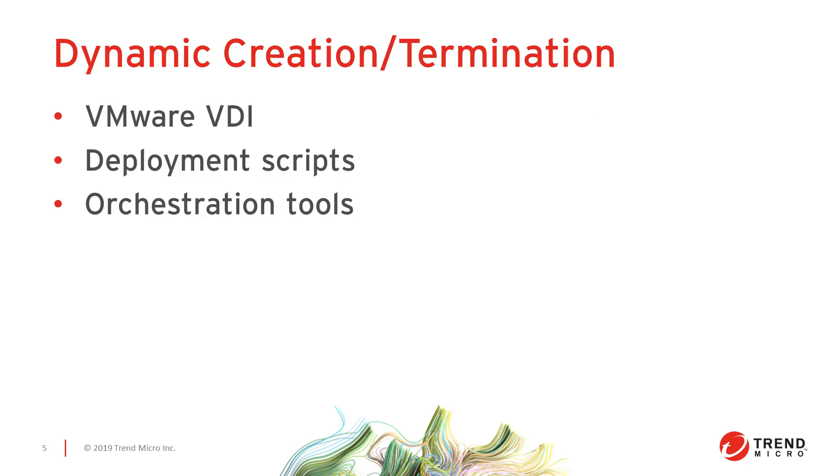For environments that are dynamically changing on a regular basis, we have different mechanisms available for ensuring protection is activated and configured in an automated fashion. For VDI environments, administrators can bake the agent installation into a golden image and activate it using an event-based task that waits five minutes from the creation of the computer to activate the agent.